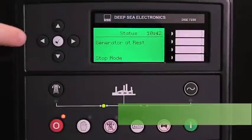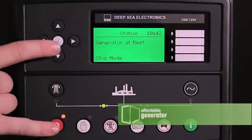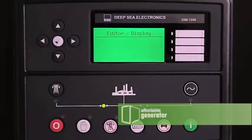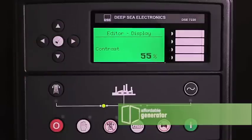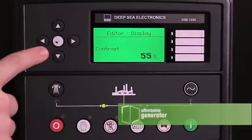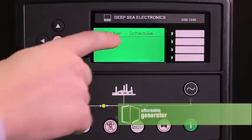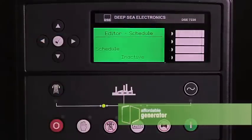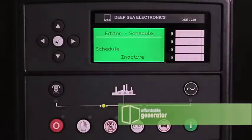To enter the editor menu, press the check mark and the red button at the same time. You will arrive at editor display. Use your right and left arrows to page over to editor schedule. You will arrive to schedule inactive.